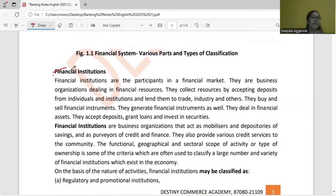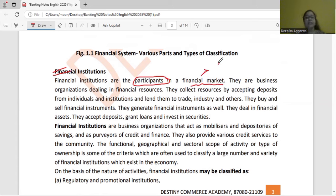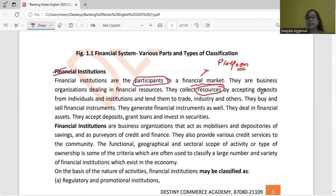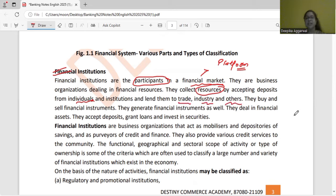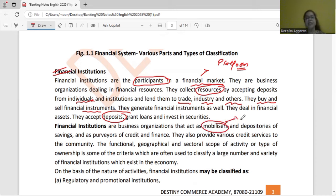Now we will study financial institutions. What are financial institutions, and who are the participants? The financial market is a platform, but financial institutions are the ones who collect resources from individuals and provide money where it is needed — whether in trade, industry, or any other organization. Financial institutions accept deposits, give loans, and invest. Basically, financial institutions are mobilizers — they mobilize the savings of the people in the country.